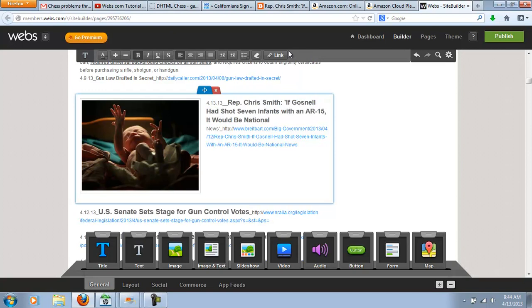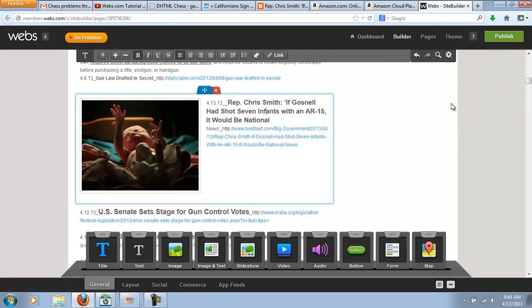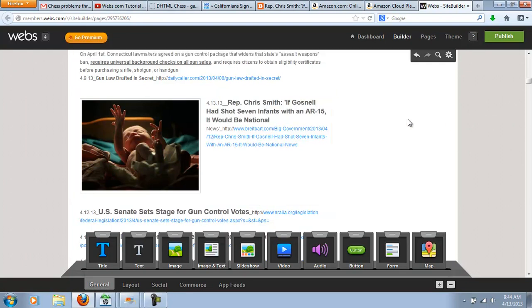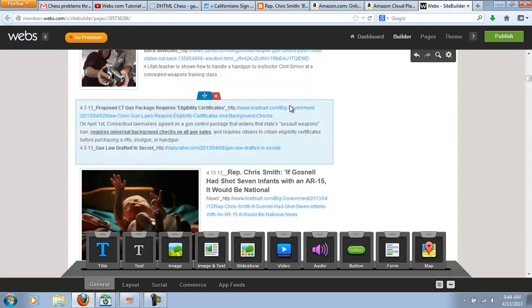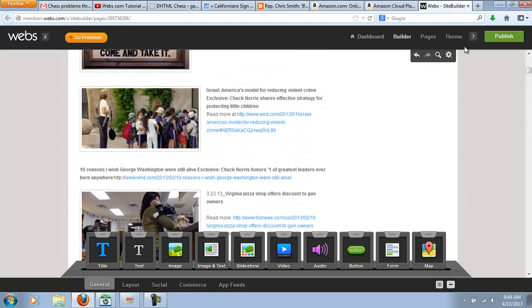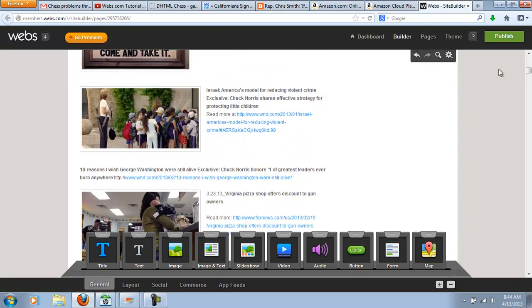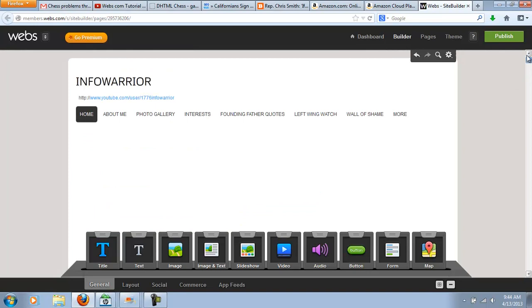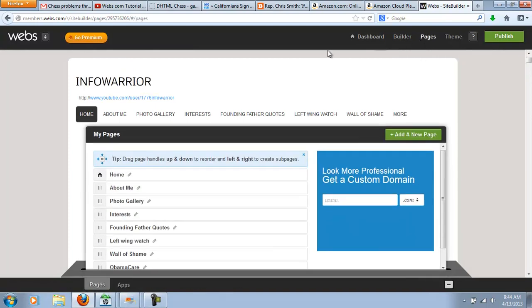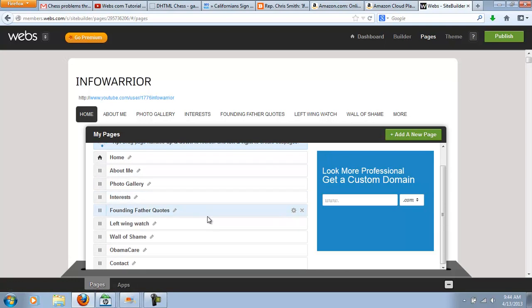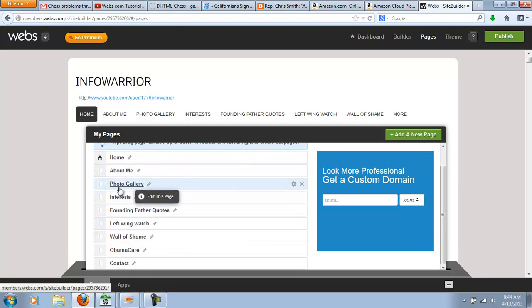So I can also change the color with the bar on top here. So that's it in a nutshell. There's no database. I can add pages this way by just going up to pages, and then I can add a page here.